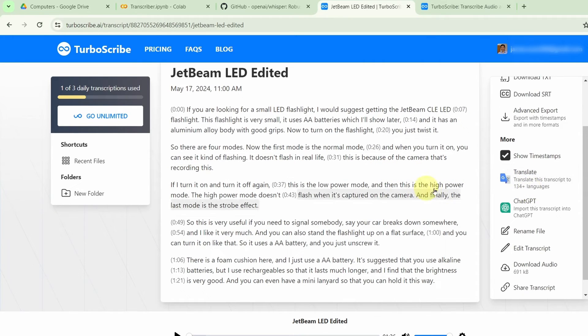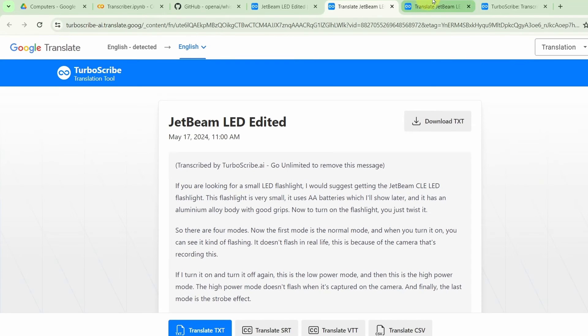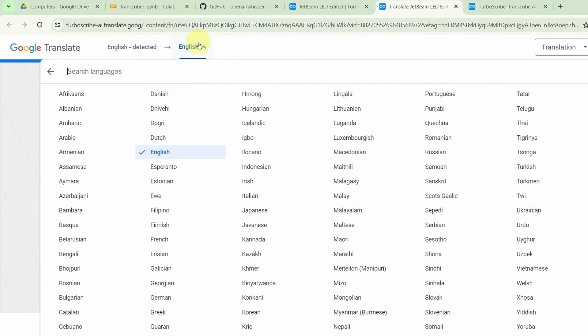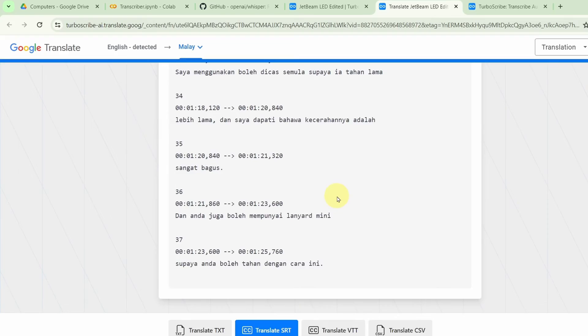I can also translate it to another language — let's translate this to Malay again. Using TurboScribe, the process is much faster because it's transcribing from the English text into Malay, whereas using Collaboratory, it is transcribing the exact original audio into the Malay text. I hope that this video helps you. If you like it, do give it a thumbs up. Go and see which one you prefer — Collaboratory or TurboScribe. Check out what's on the screen right now where you can use AI to enhance other parts of your life.